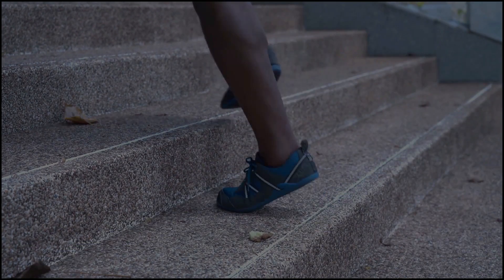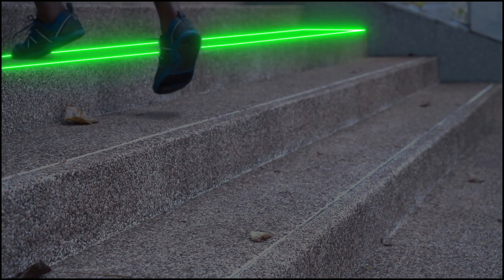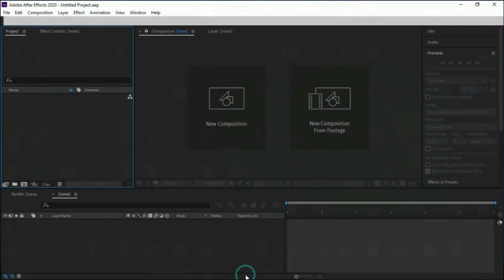Hello friends, in this tutorial we will make neon effect at stairs. So let's start the tutorial.